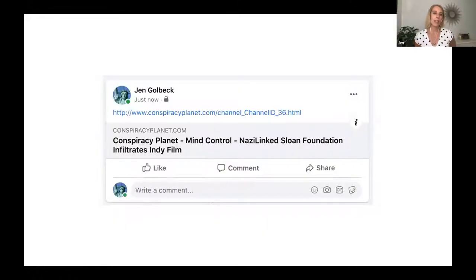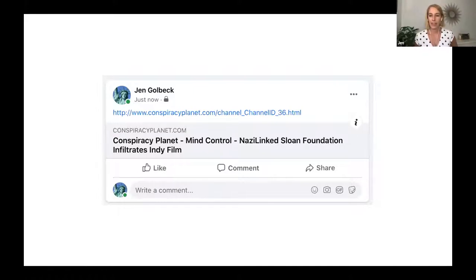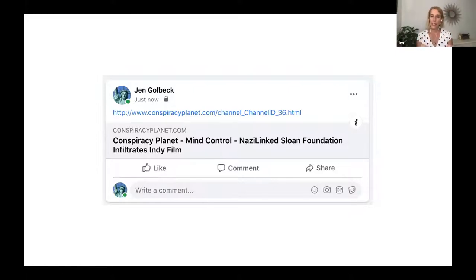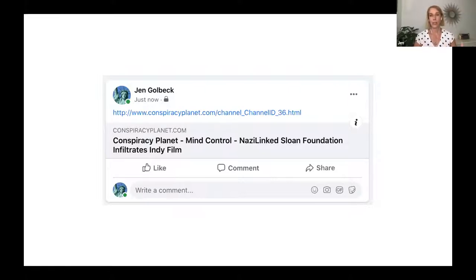Here's the issue. If I share Conspiracy Planet now on Facebook, which I did today, this is what it looks like — it looks like a standard Facebook post. You can't really tell a difference. I want to really highlight that because I think it's critical to a lot of the problems that we see with disinformation spreading on social media now.